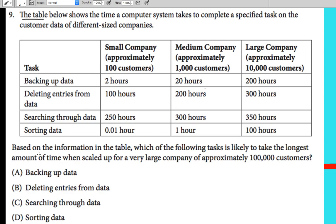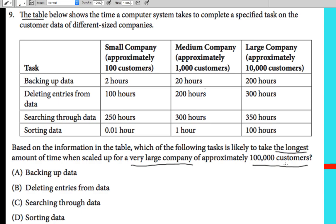Based on the information in the table, which of the following tasks is likely to take the longest amount of time when scaled up for a very large company of approximately 100,000 customers? The table shows a large company with 10,000 customers, but here we are given 100,000 customers, so we need to check which task would take the longest.